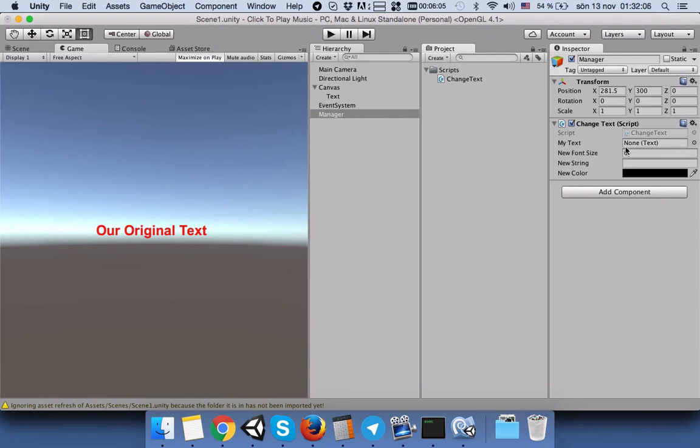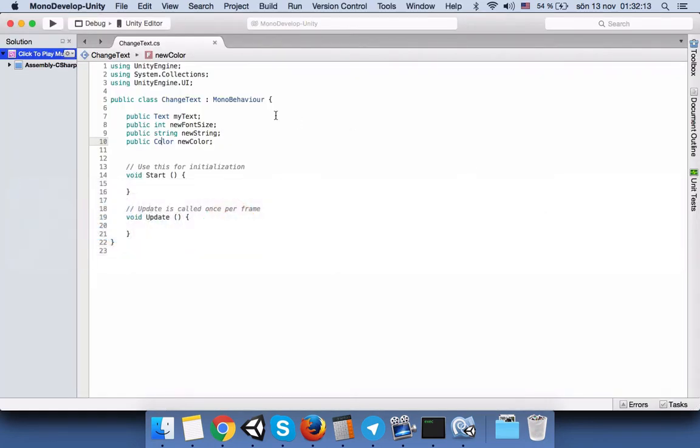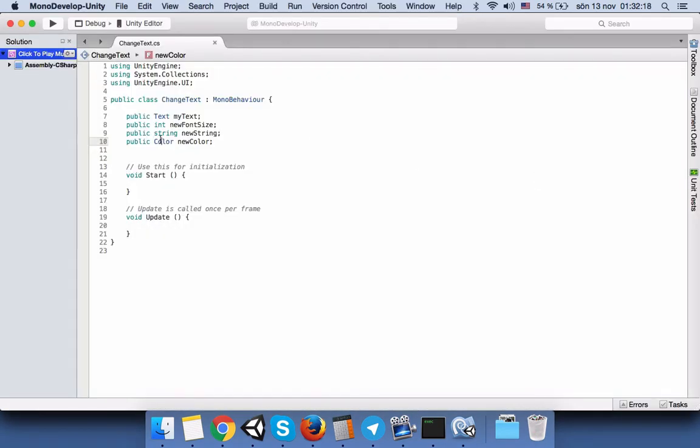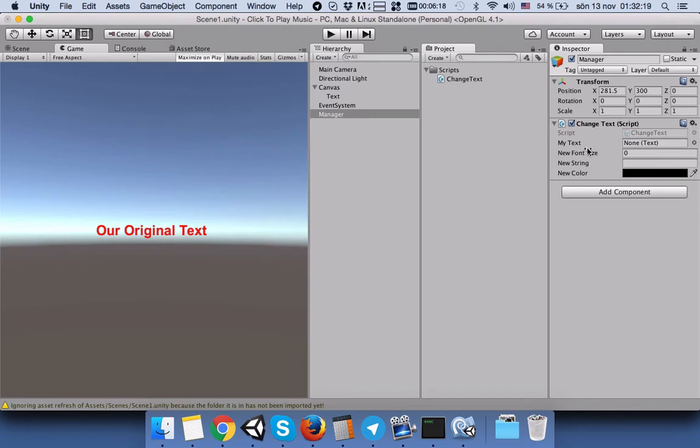These are the variables that we defined in our script. Because they are public, we can see them here. If you make them private, they will disappear from this panel.